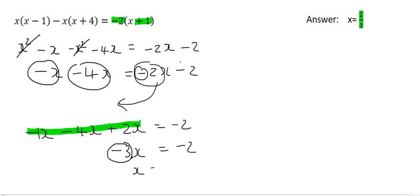So we divide on the other side by minus 3. The negatives are going to cancel, and so we end up with a final answer of x equals 2 over 3.